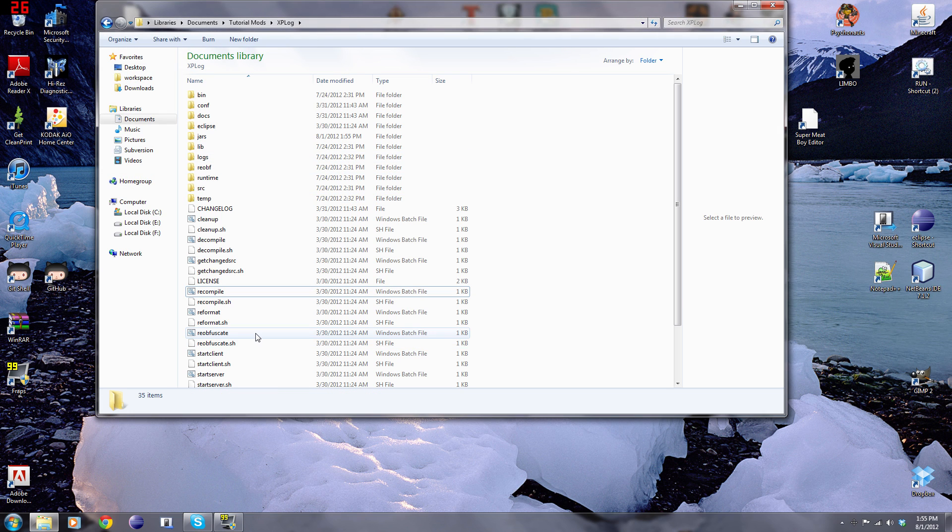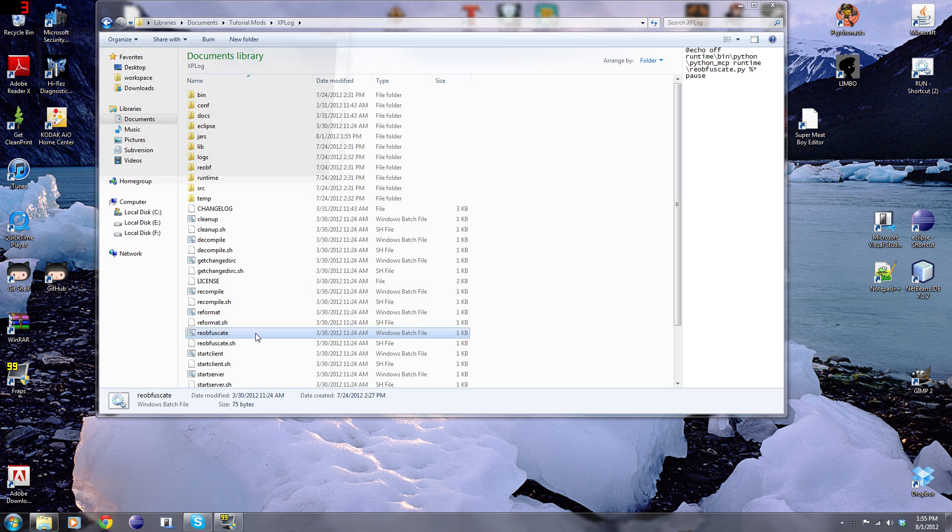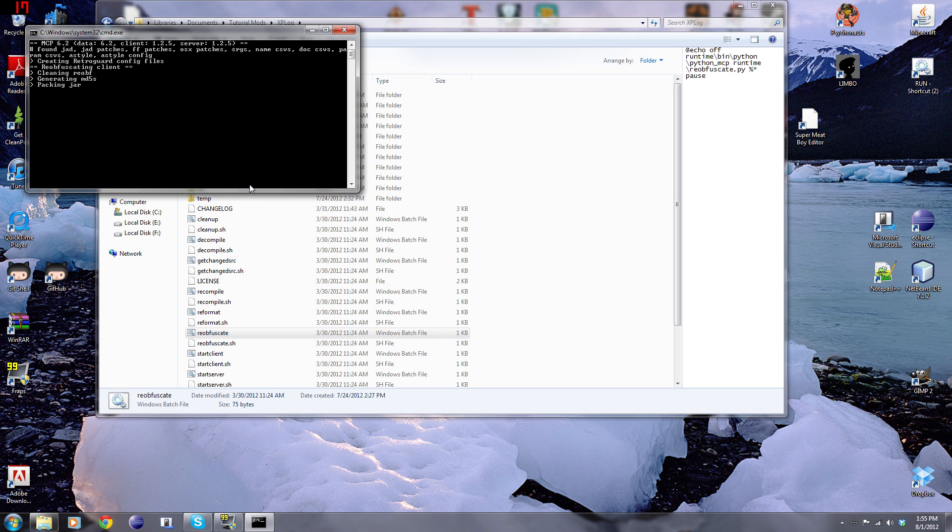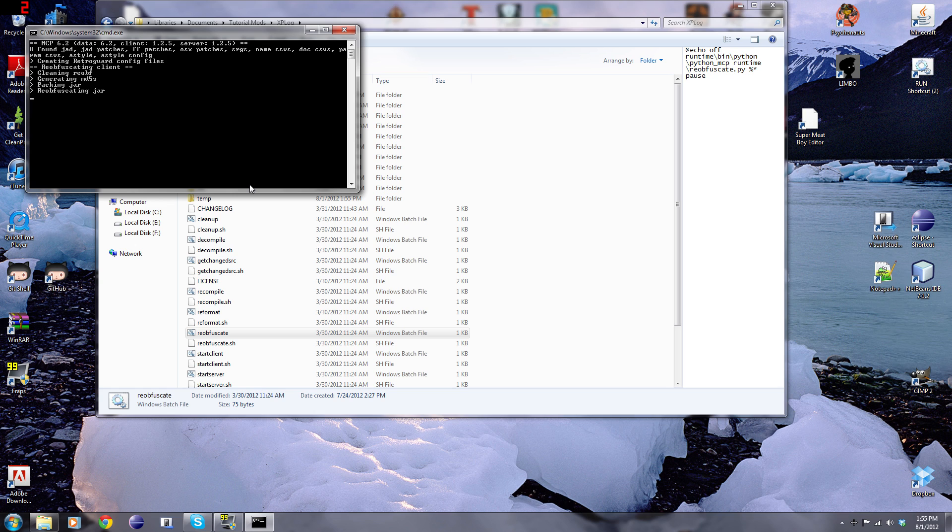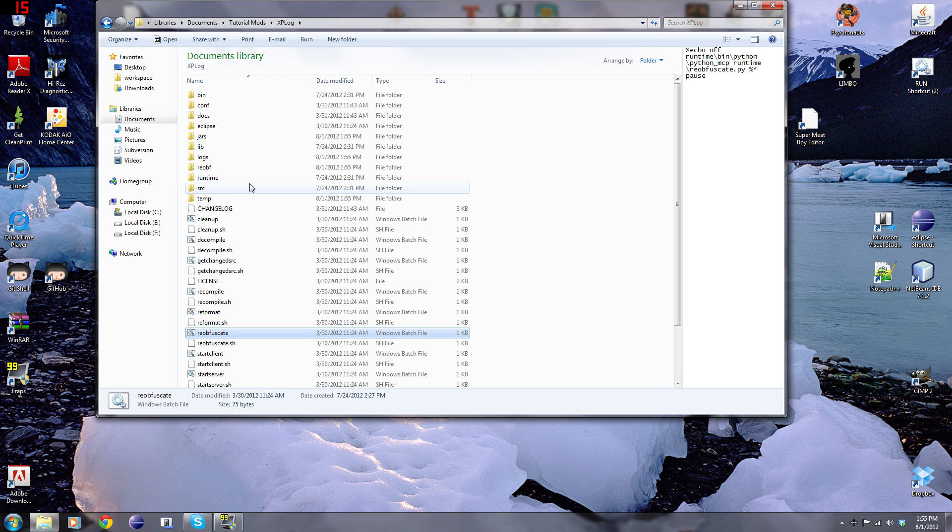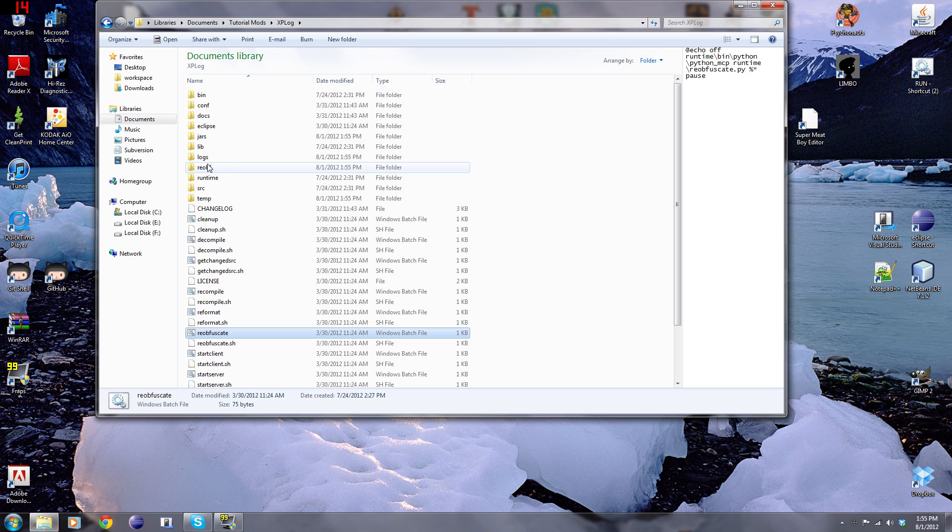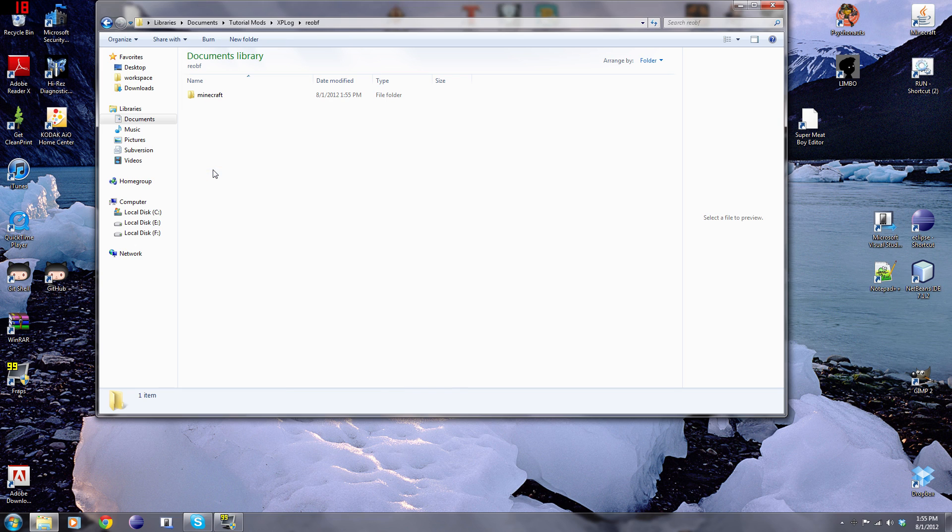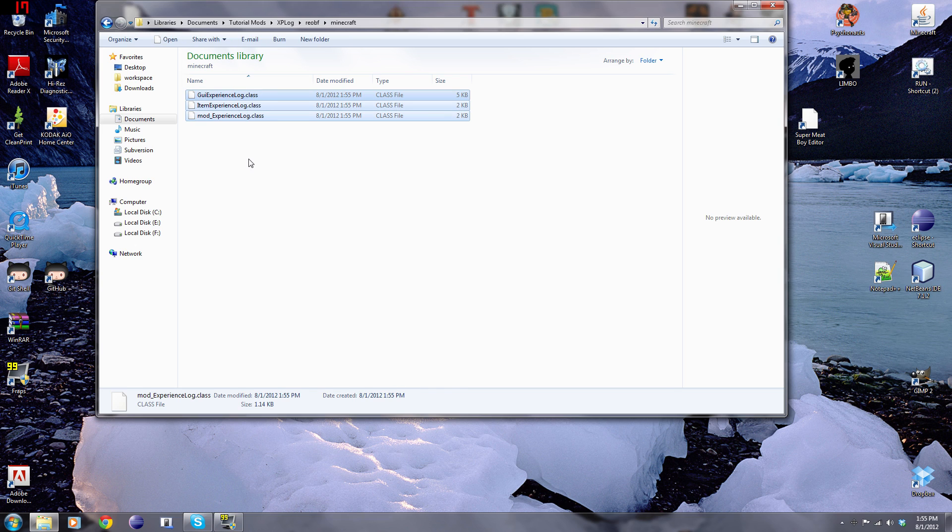Now we're going to go to reobfuscate. What this is going to do, it's going to make it so that we can actually release our mod. It's going to generate the class files in a folder, and I'll show you that in a second. This normally takes around 10 seconds as well.